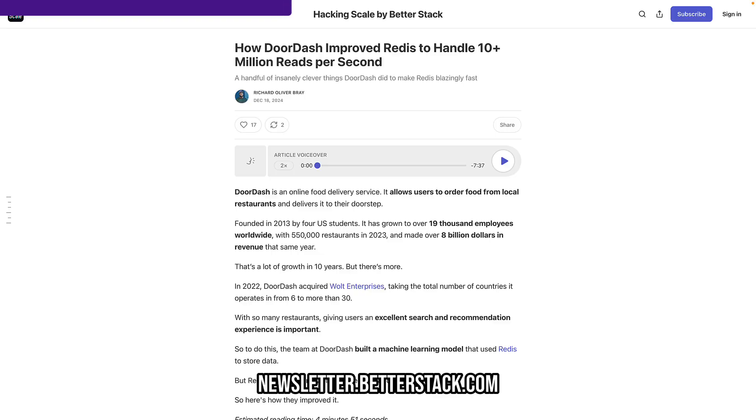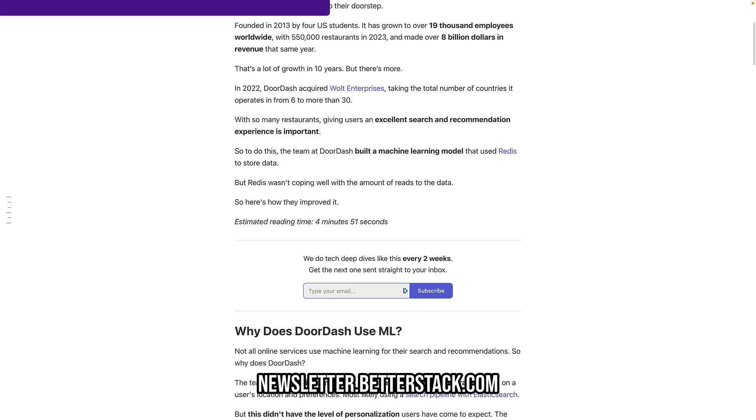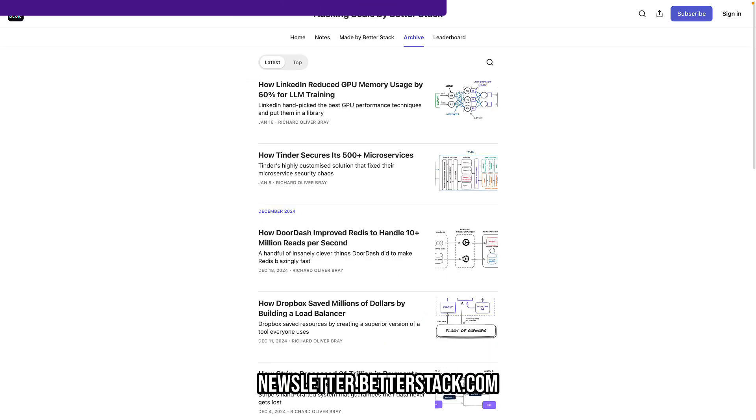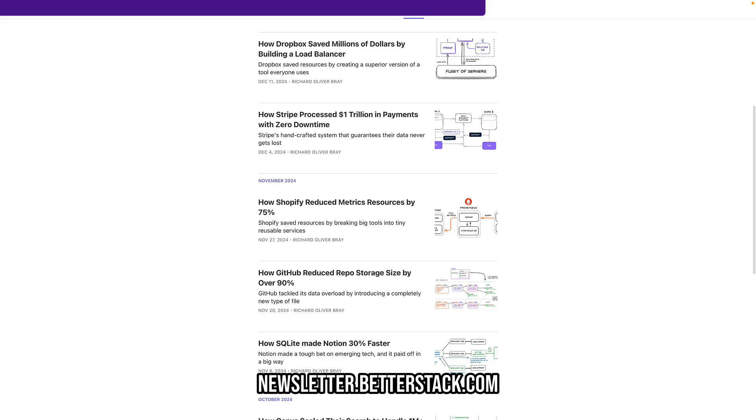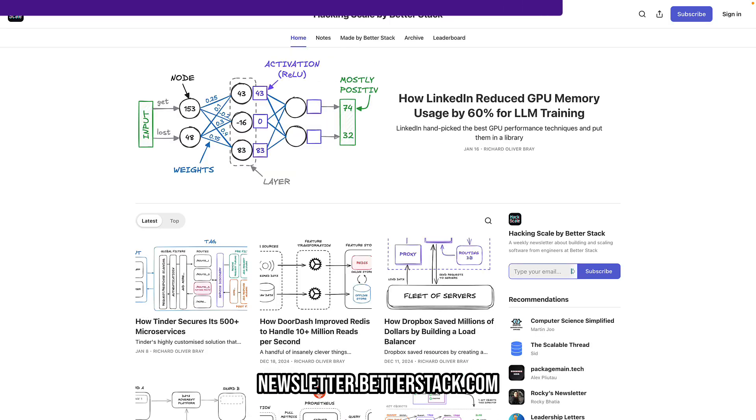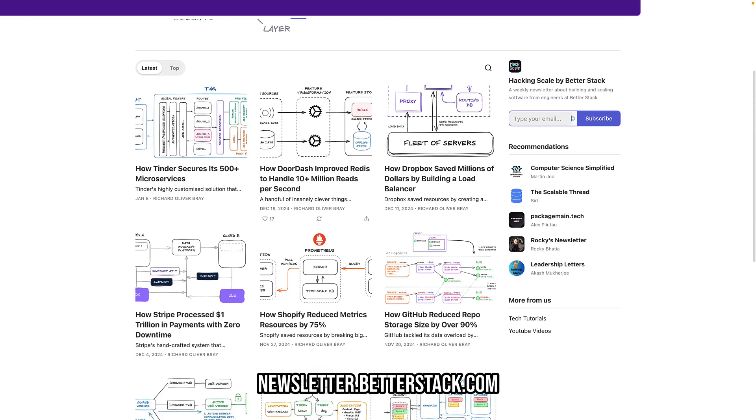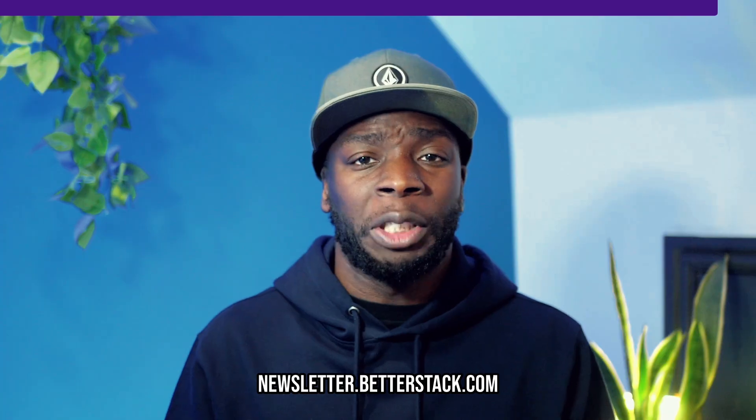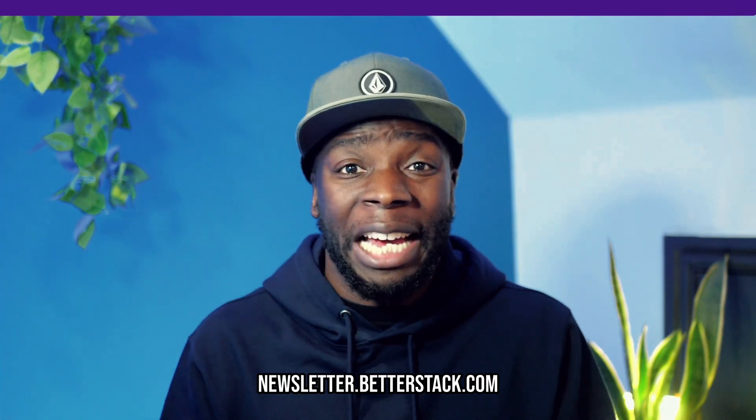Before we do that, if you like Kubernetes and all things system design, then you're going to love our free newsletter, Hacking Scale. All the articles are really short, around five minutes, and focus on how big tech companies like GitHub, Dropbox, and LinkedIn were able to solve big scaling issues. So go and check it out.